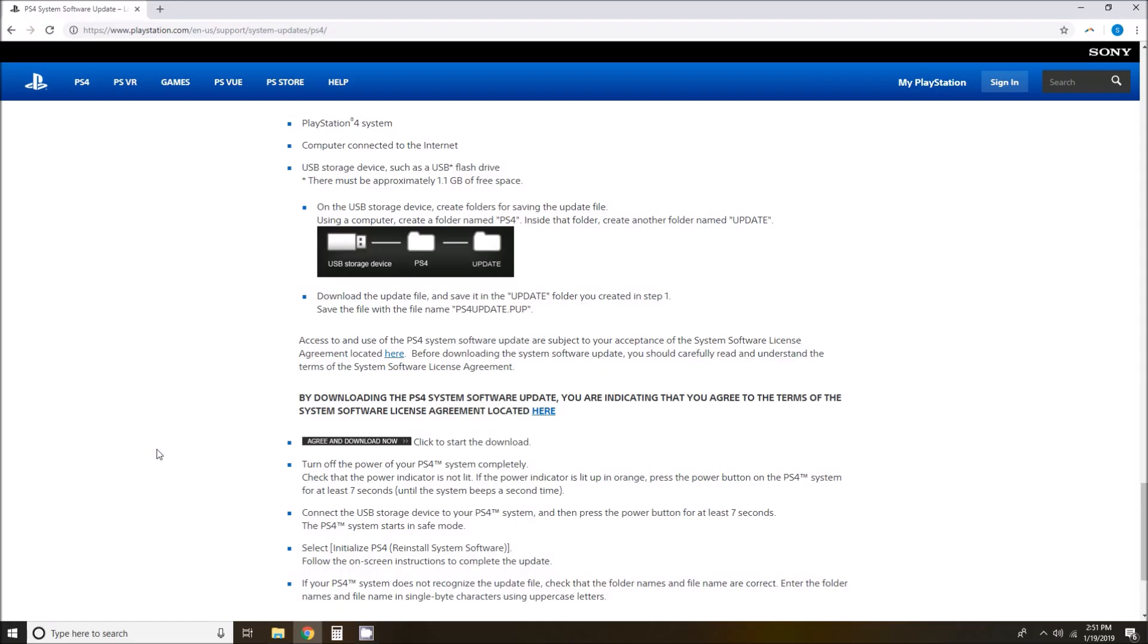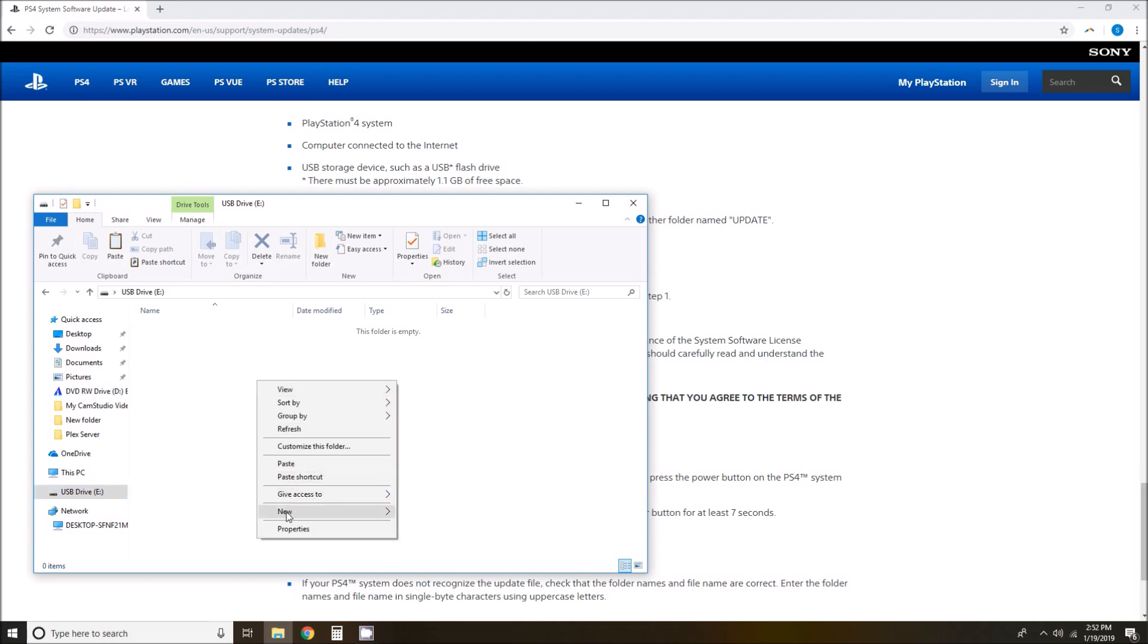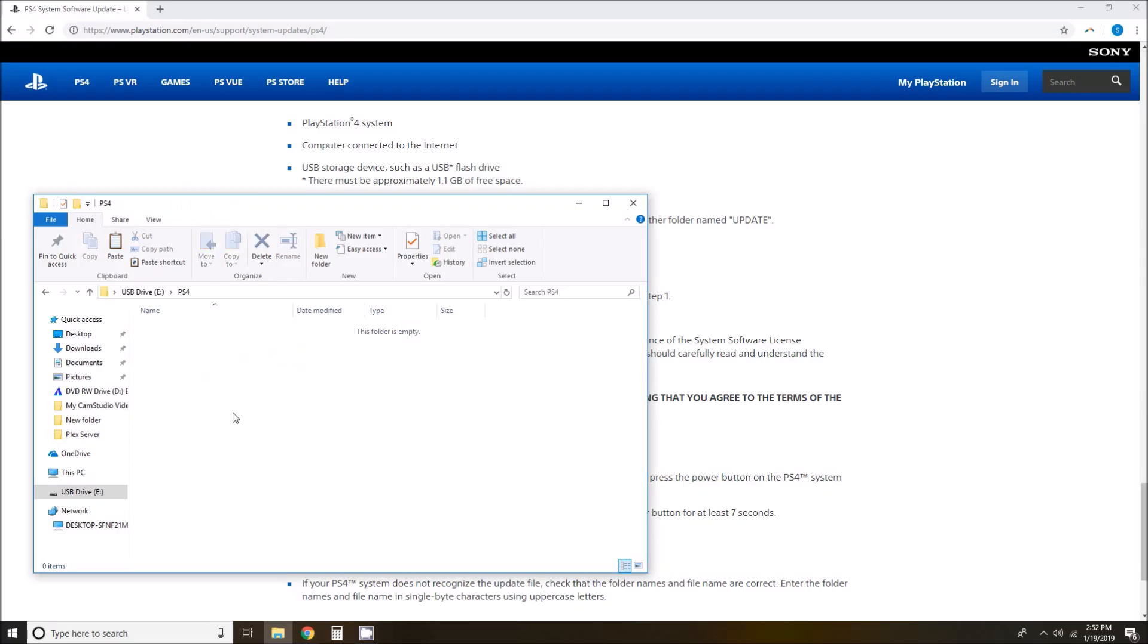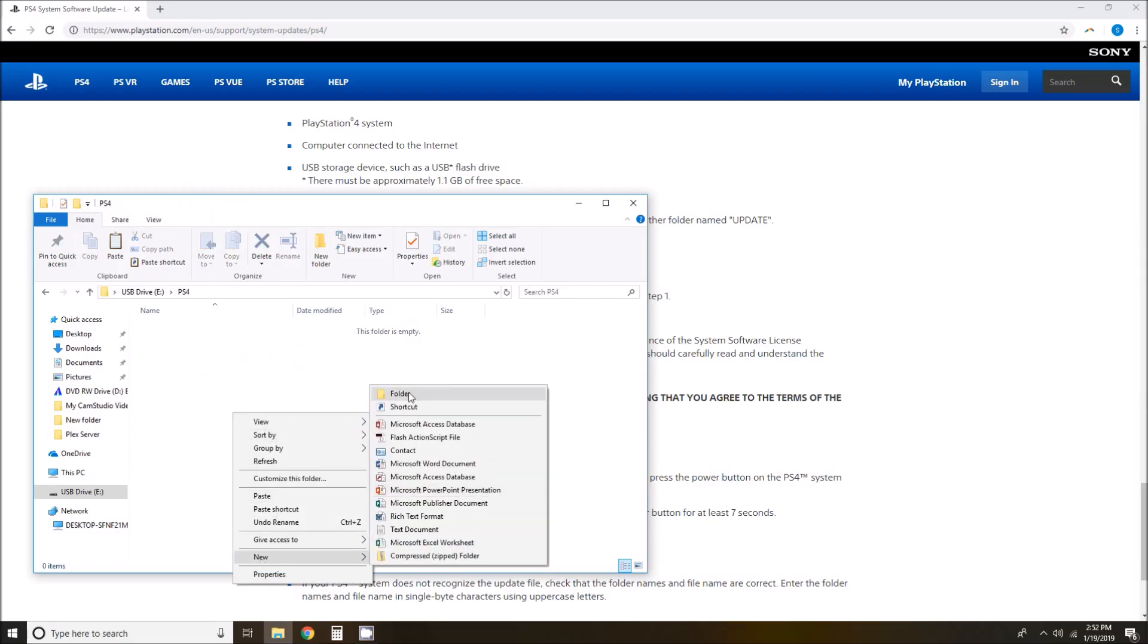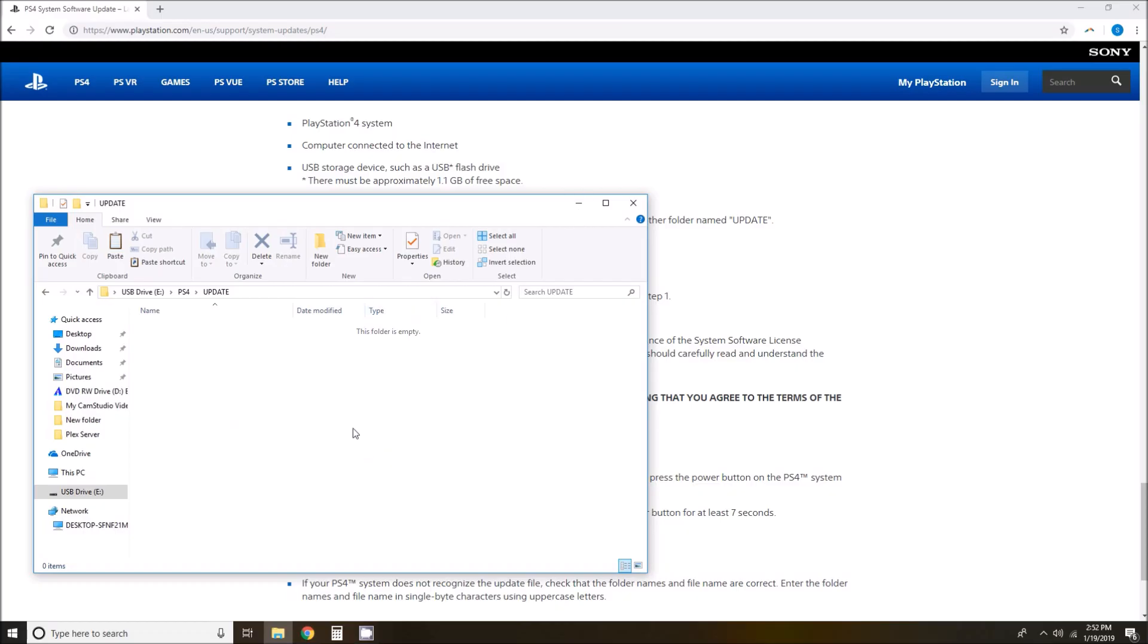Okay, so now that we have the file downloaded, let's go ahead and go into our file manager. Go to our USB drive and we are going to right click and create a new folder. We are going to name this folder PS4 in all capitals. Let's go into the PS4 folder and create a new folder called update, again all capitals, and go into the update folder. This is where we are going to store the reinstallation file that we just downloaded.